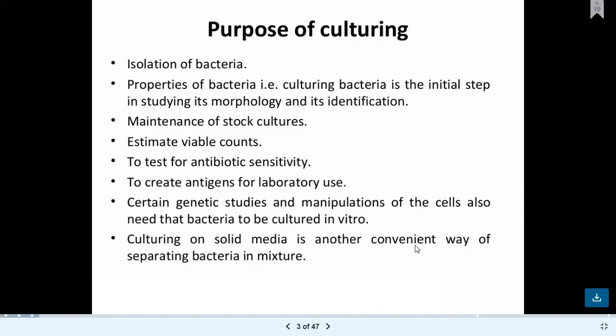The second purpose is studying the properties of bacteria. Culturing bacteria is the initial step in the study of morphology as well as its identification. There are many bacteria to study for morphology and identification, for example Lactobacillus. Morphology refers to the external appearance of bacteria.